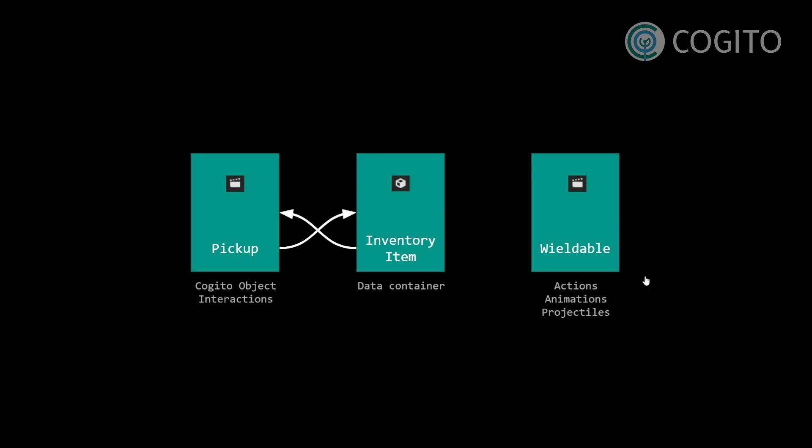Wieldable scenes get spawned on the player when an inventory item that is a wieldable gets used. Basically, this is usually equipping a wieldable. Because of that, the inventory item that is a wieldable needs a reference to the wieldable scene.